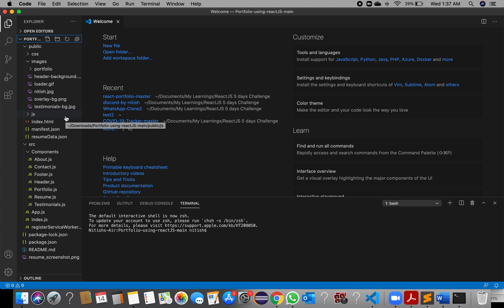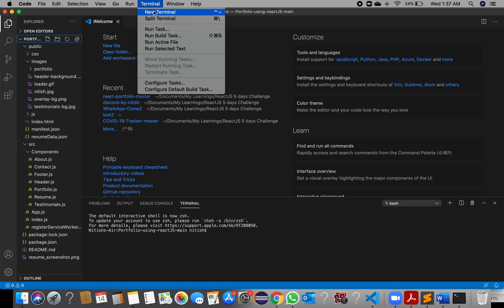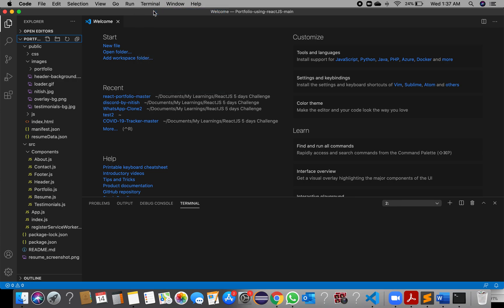Open VS Code — you can just drag and drop this folder onto the window. Now you can see the files in the sidebar. But it is not ready to be deployed yet; there are some dependencies in your project that you need to install, and for that we need to run a few basic commands. To open the terminal, go to Terminal > New Terminal.